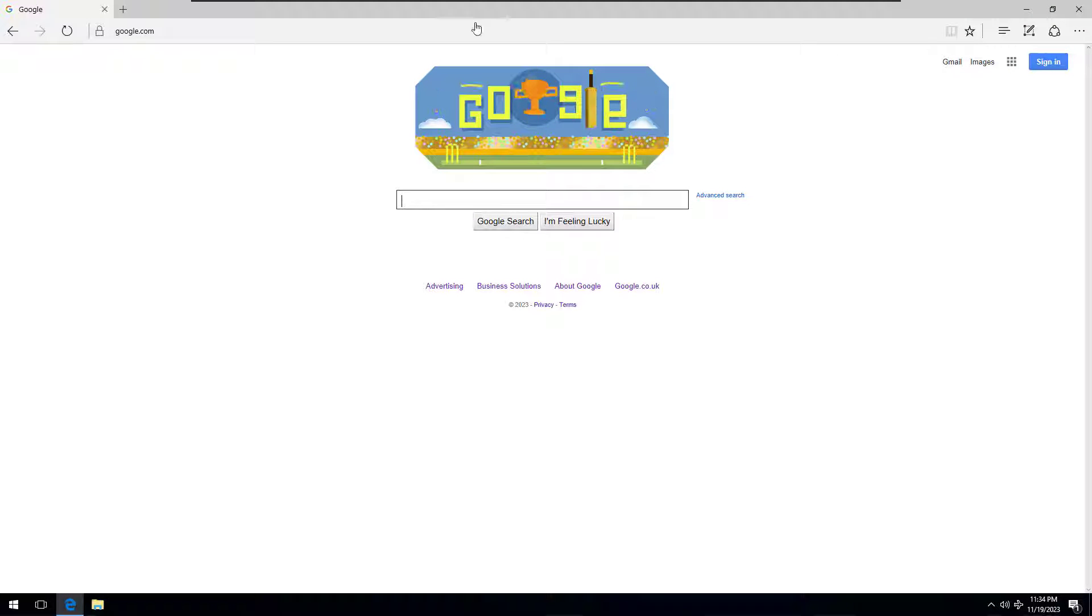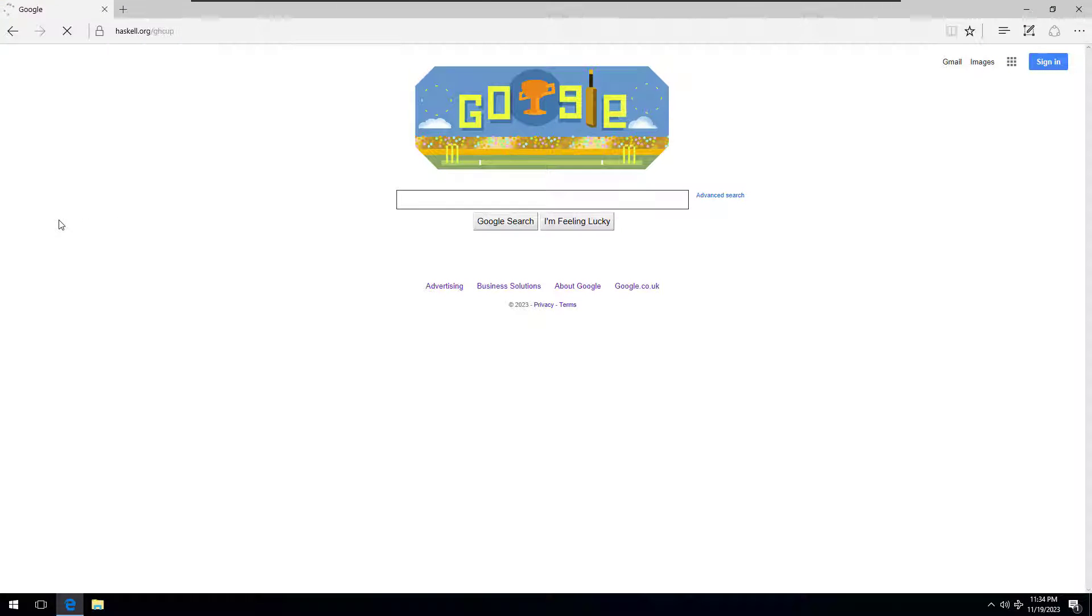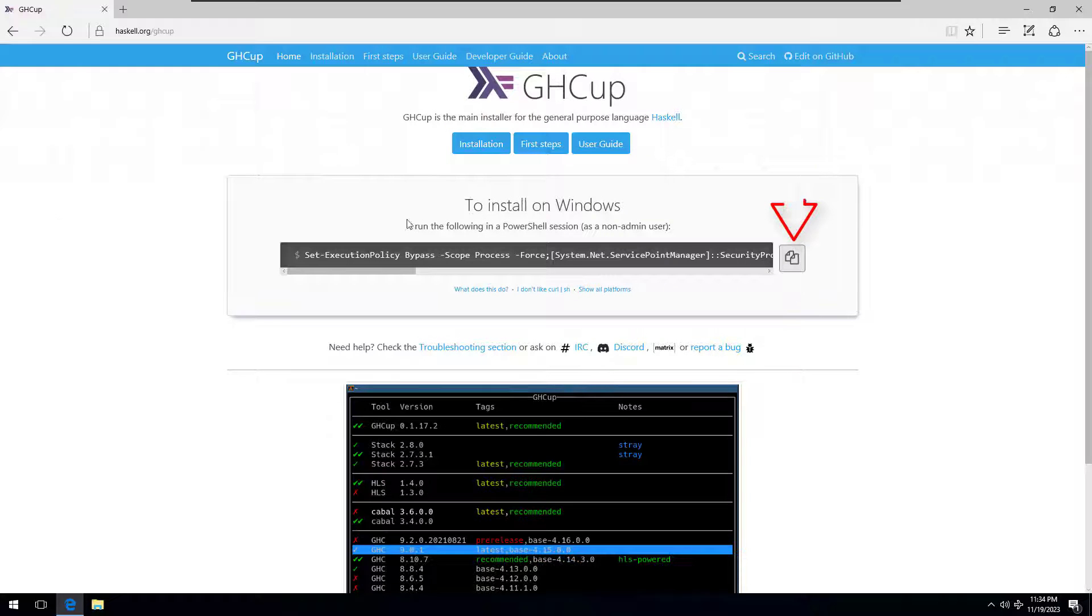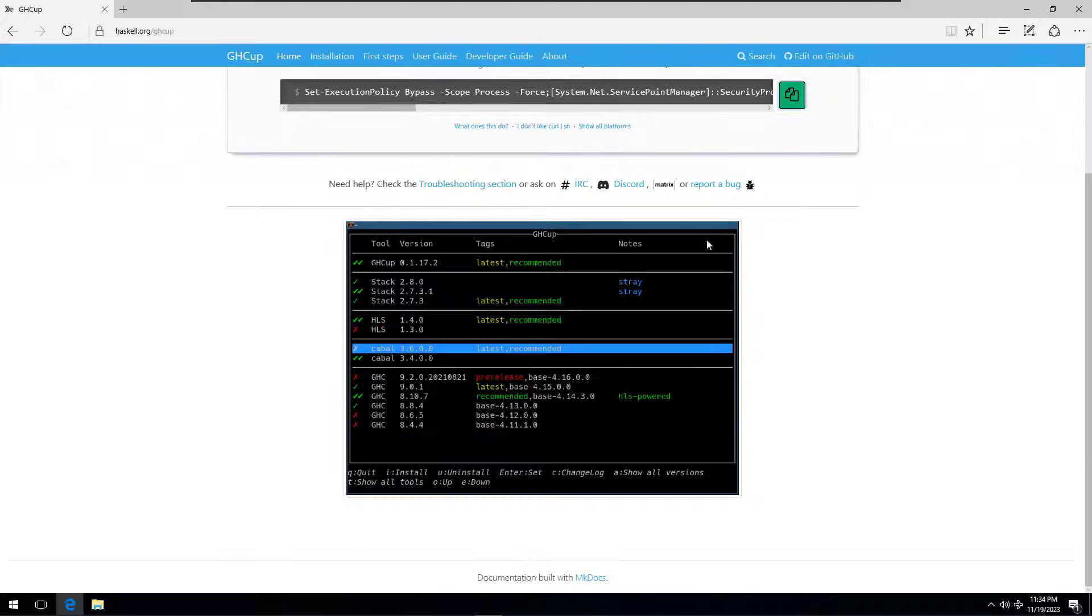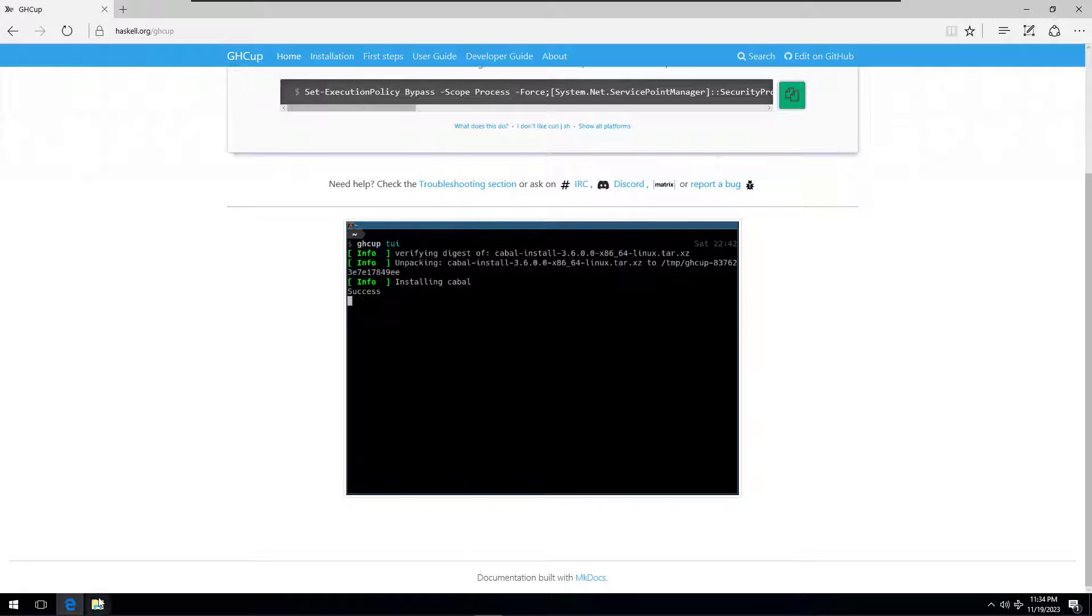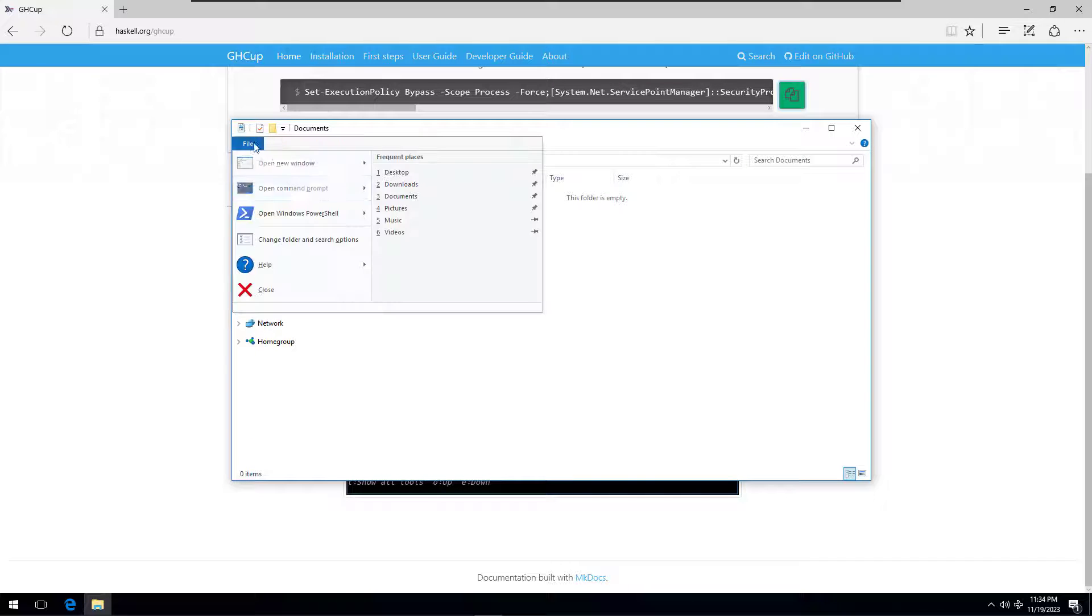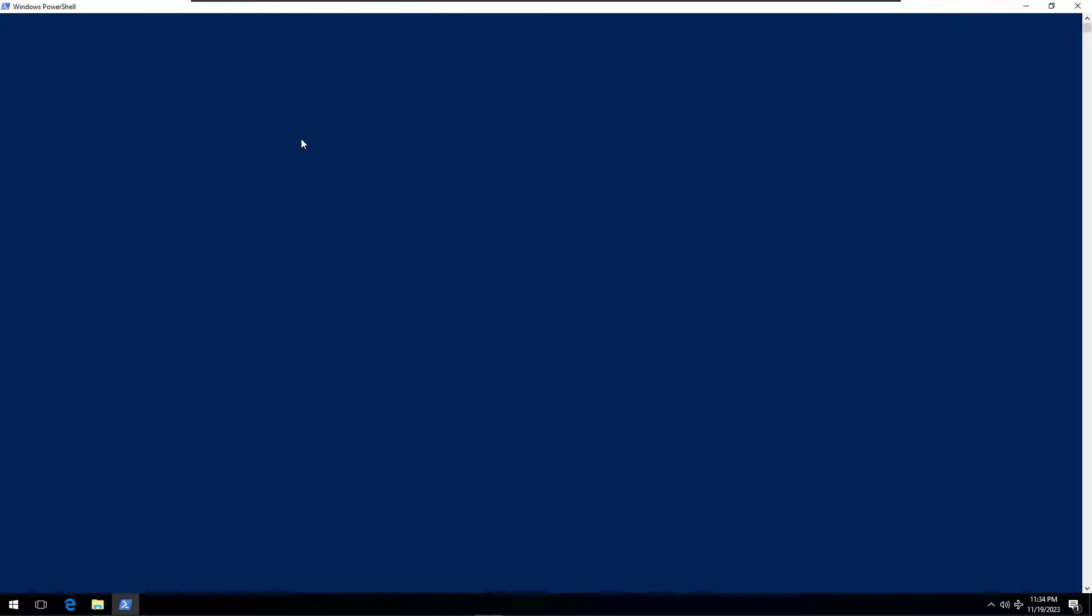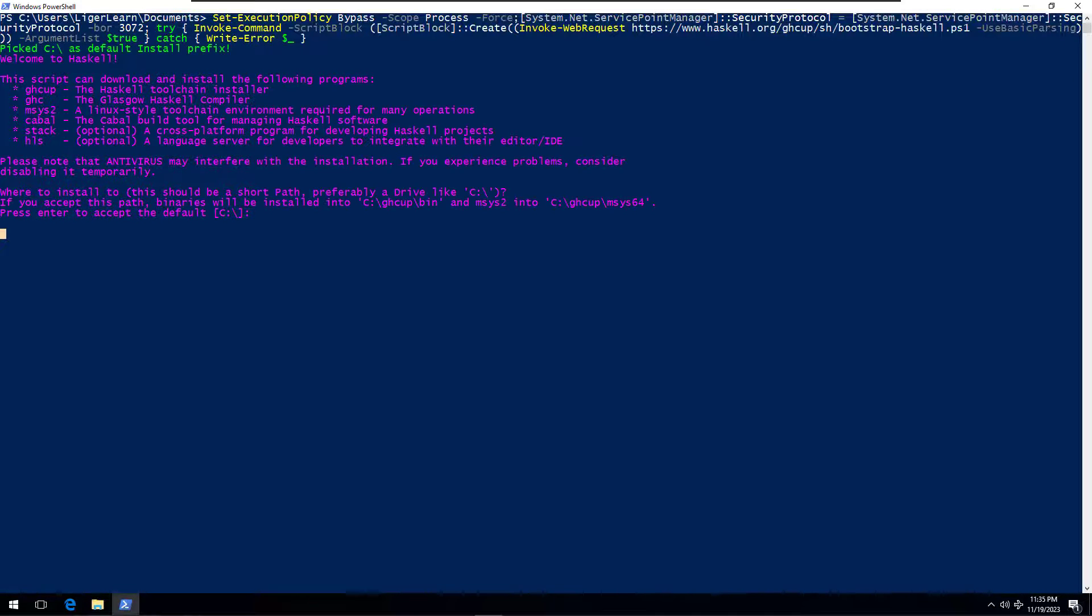The first thing to do is head on over to haskell.org forward slash GHC up. Click on the button to copy the code which is given in the box on that page. Then open a PowerShell prompt and right click to paste the command. You don't need to open the prompt as an administrator. Press enter to run it and then wait.